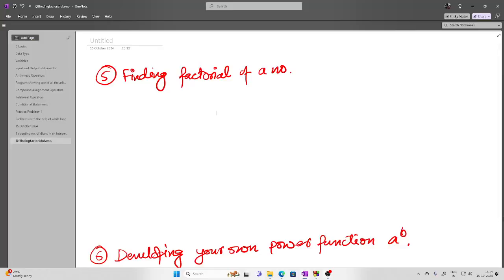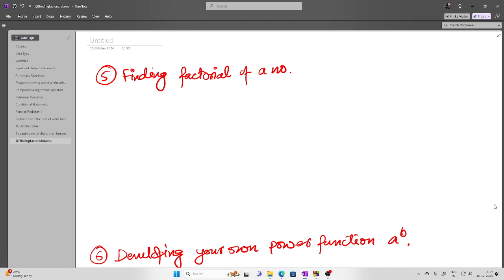Hello friends. In this video I will be again solving a few more problems using while loop. The problem asks how to evaluate or find out the factorial of a number.